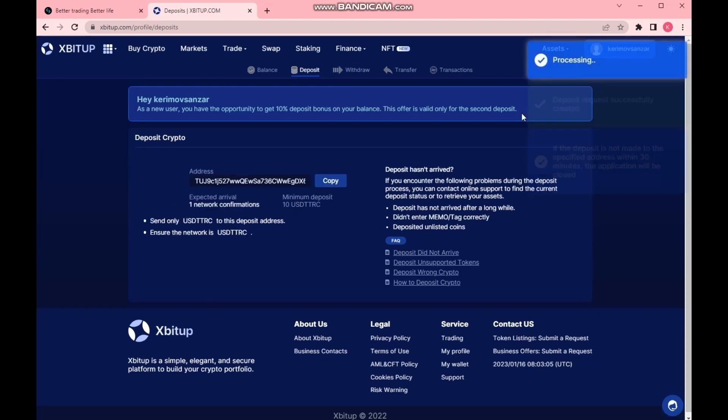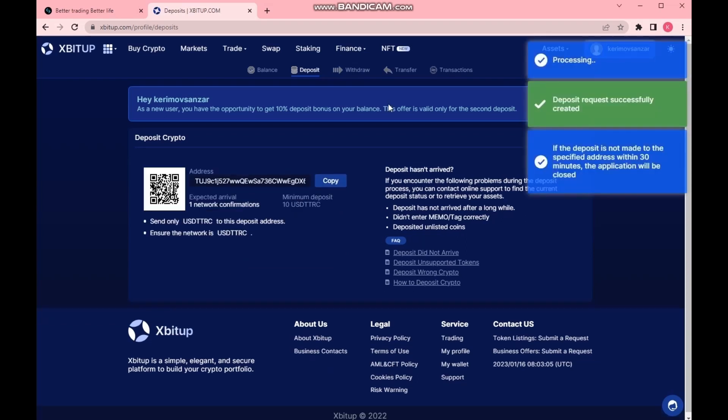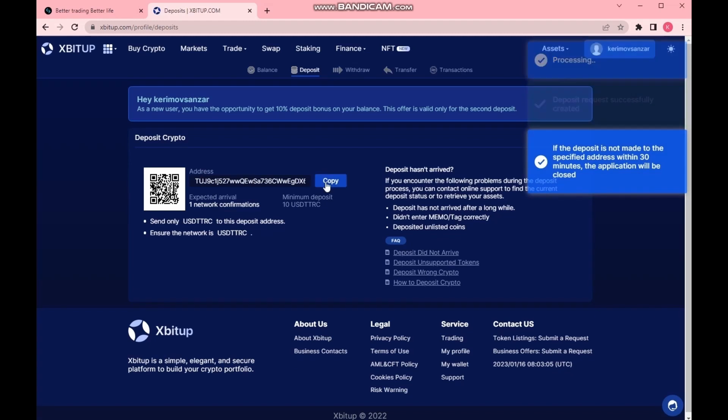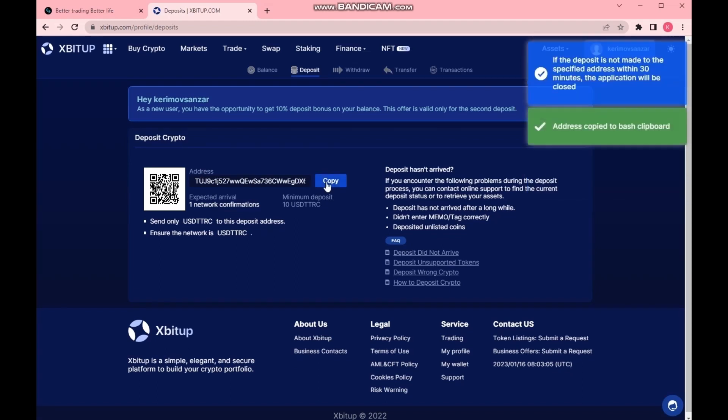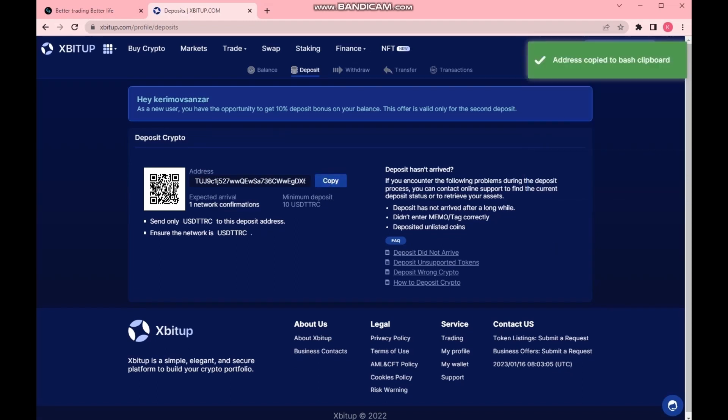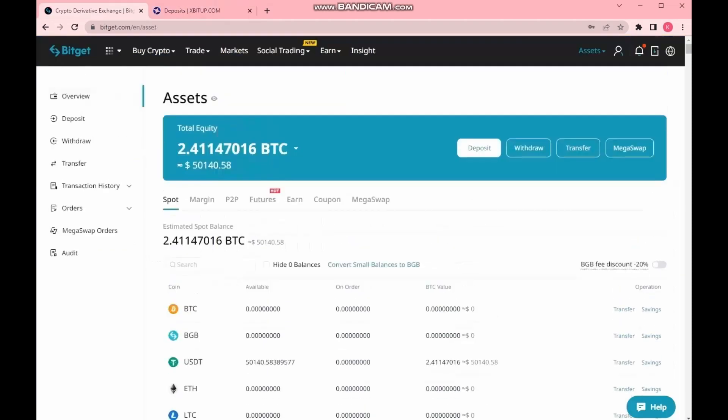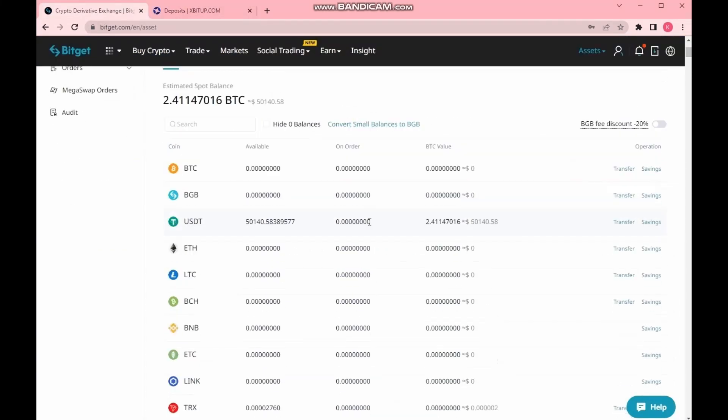It is more convenient for me to make a deposit from another cryptocurrency exchange, bitget.com. It doesn't matter, because everyone chooses where to save their cryptocurrency.